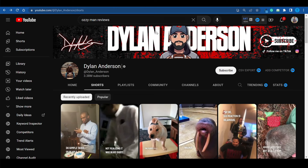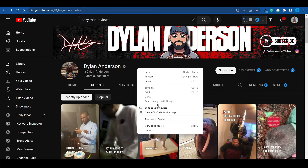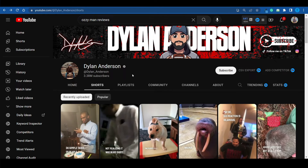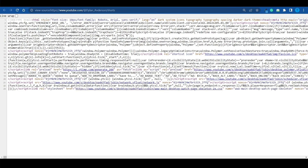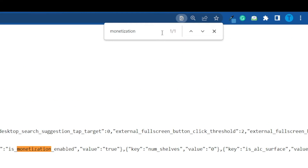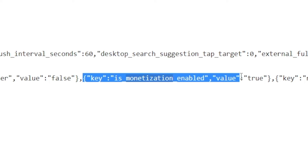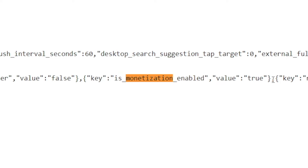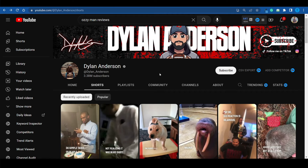Let me show you a cool trick. If you want to find out if a channel is monetized on YouTube, all you have to do is right-click on that page and click Inspect — that will open the source code. Alternatively, press Ctrl+U on your keyboard to open all the code in a new page. Then search for the term 'monetization.' This line of code will tell you whether a channel is monetized. If the value is true, that channel is making money. And as you can see, when it comes to Dylan Anderson, that is true.